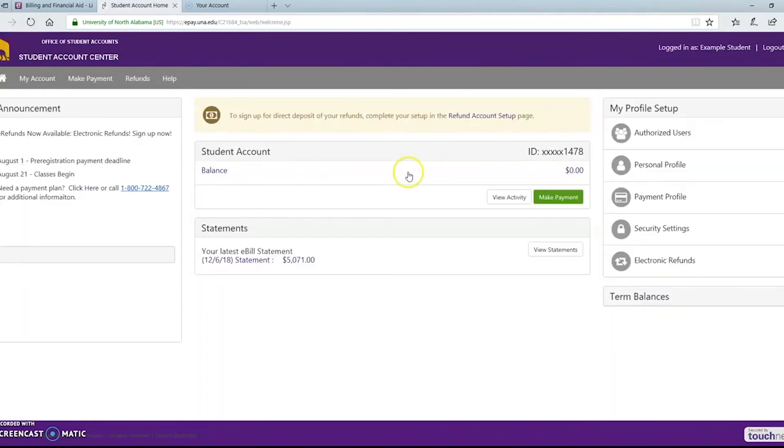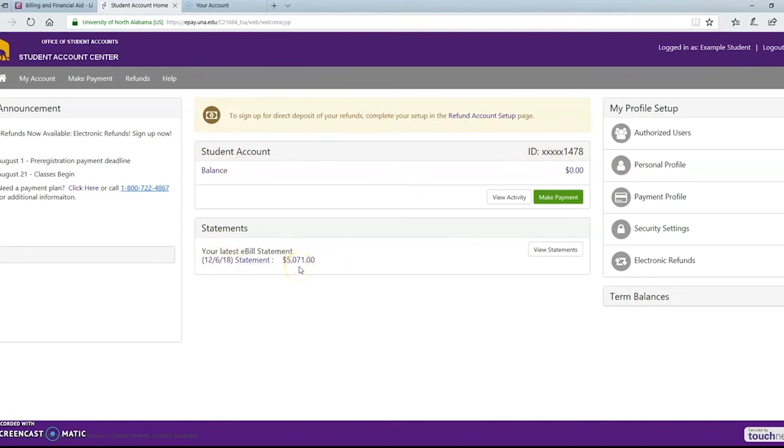Once the page loads you'll see an overview of your payment history and you'll see your balance due right in the top box and then a box that has your latest statement and tells what you owe to the university.